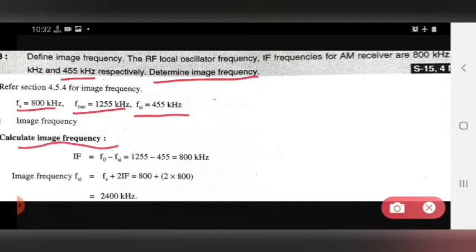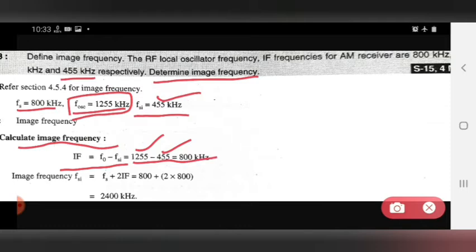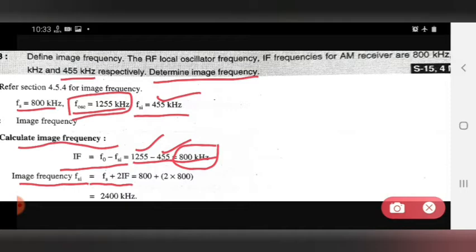On that basis we have to find out the image frequency. First, we calculate using the formula: IF = F0 − FSI. F0 is the oscillator frequency, already given, and FSI is also already given. Put those values into the formula and find IF. Then use the image frequency formula: FSI = FS + 2·IF.